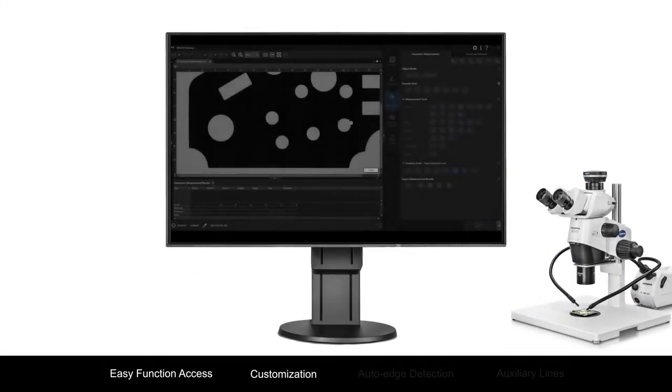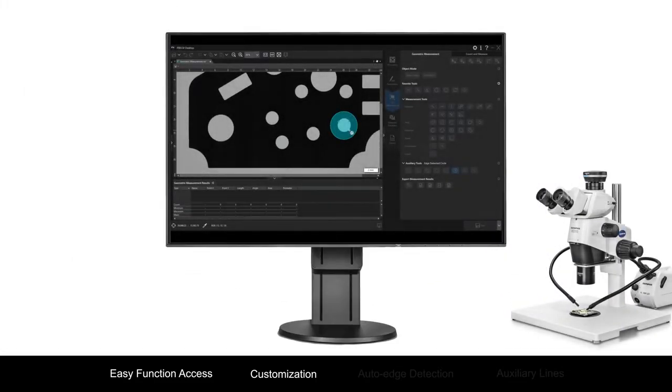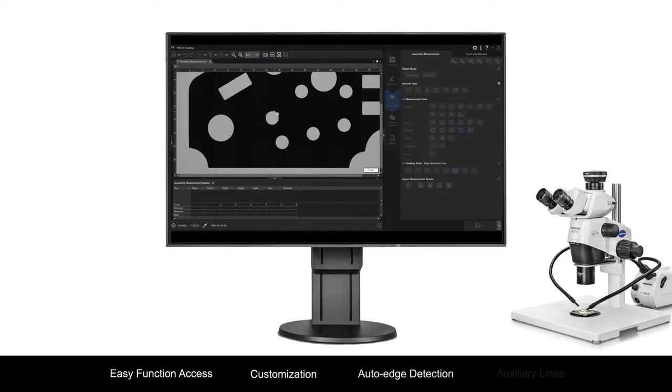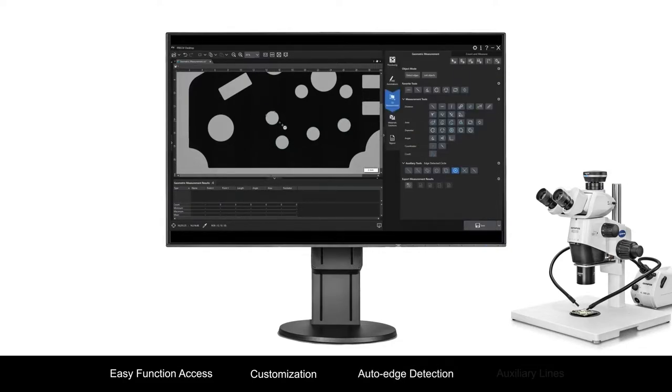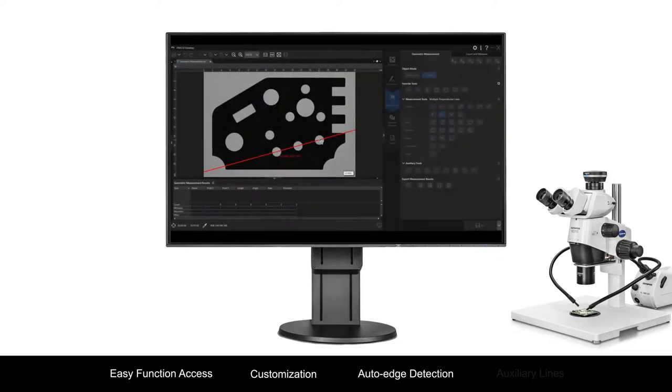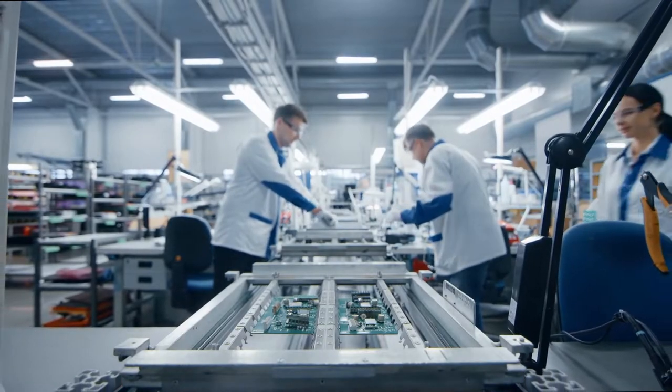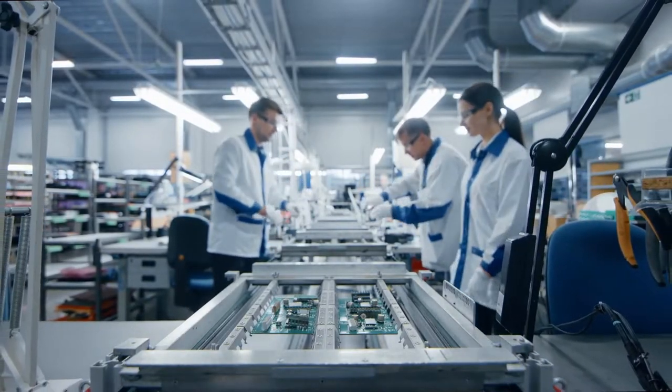The software's dedicated 2D measurement functions, such as auto-edge detection to reliably measure the distance between two points, and auxiliary lines to make complex geometric measurements, give you the tools to meet your production and inspection challenges.